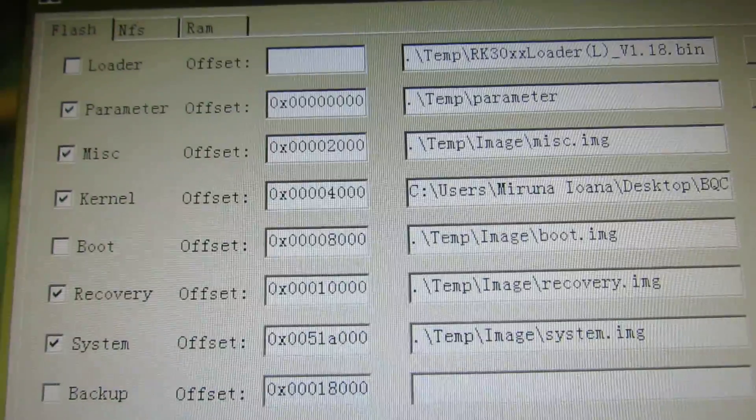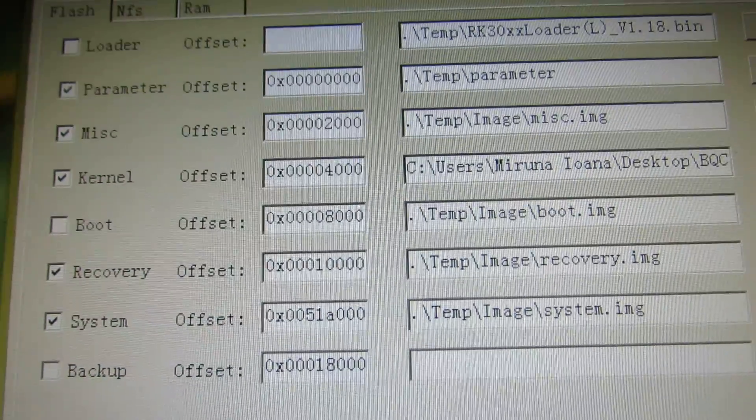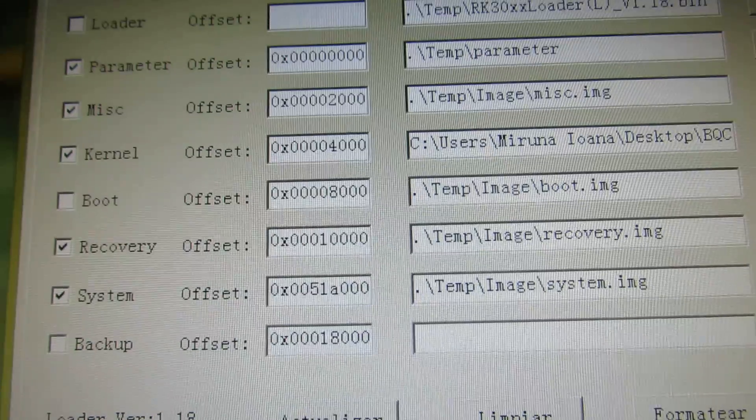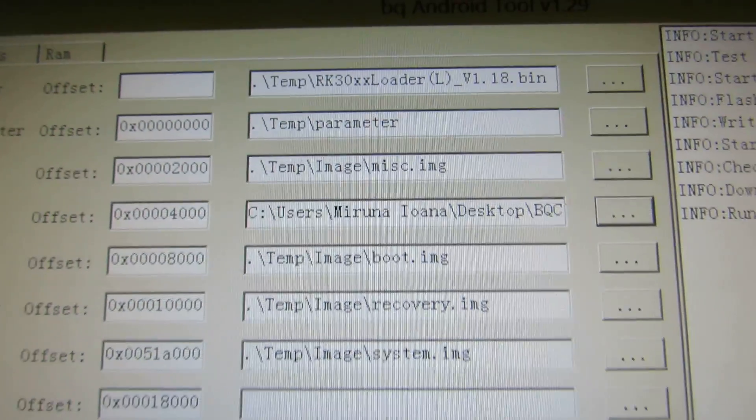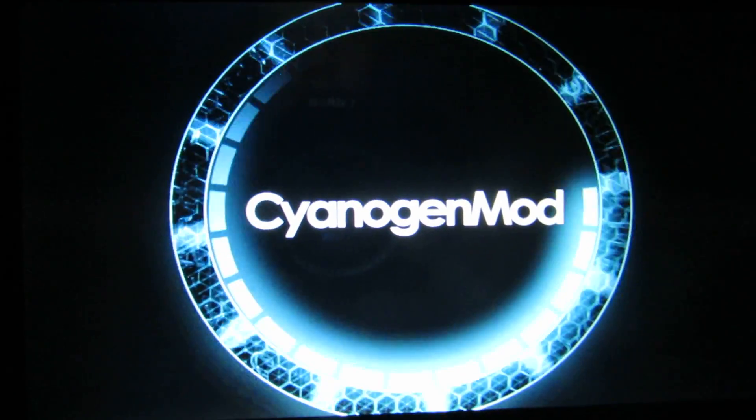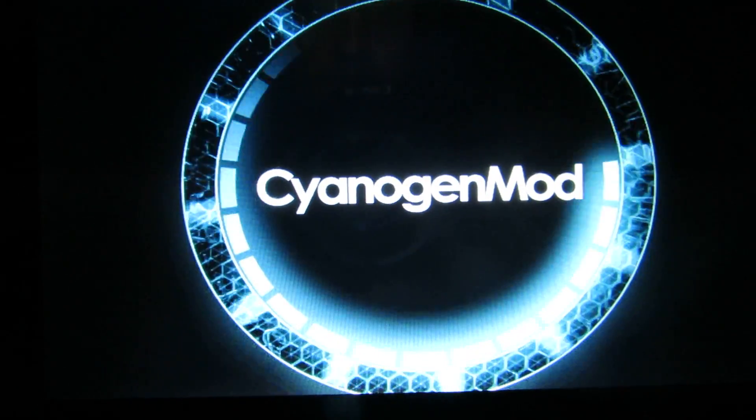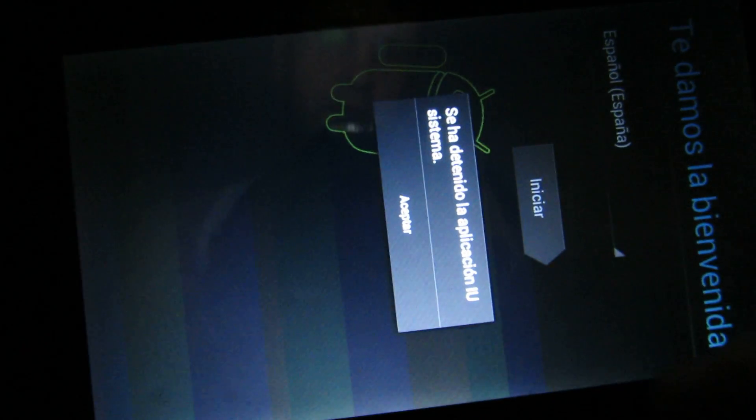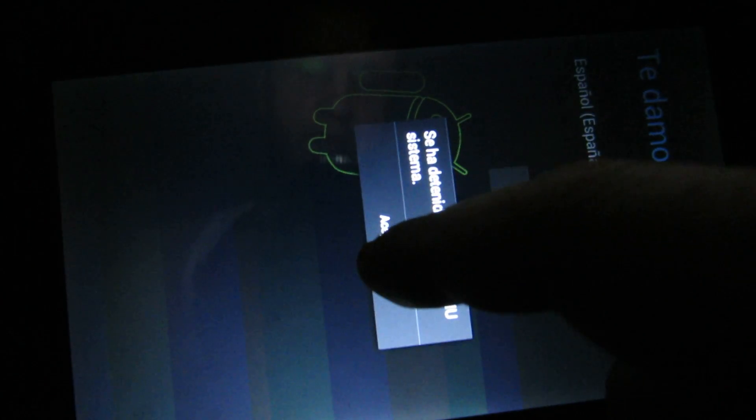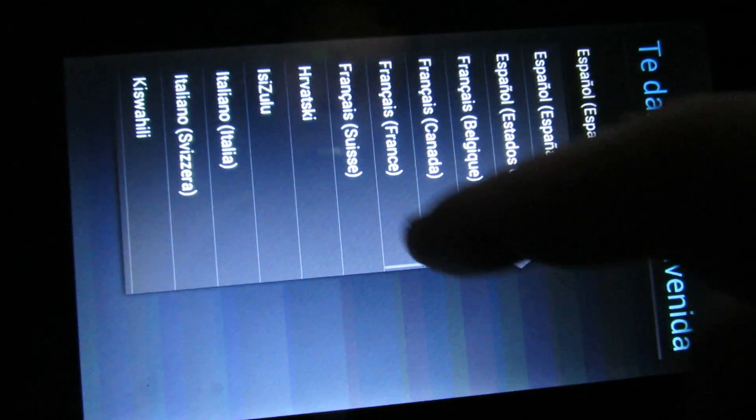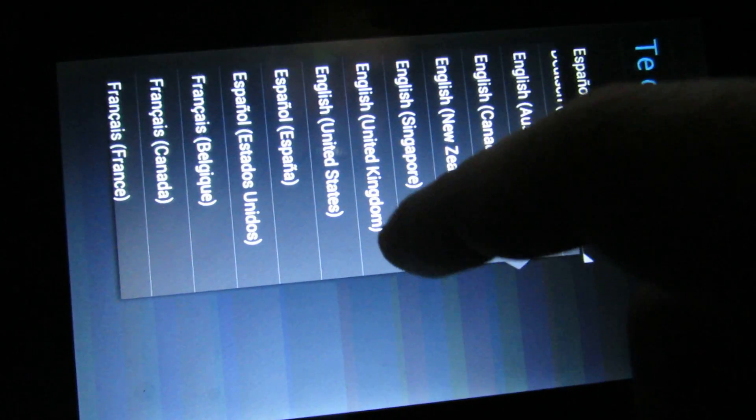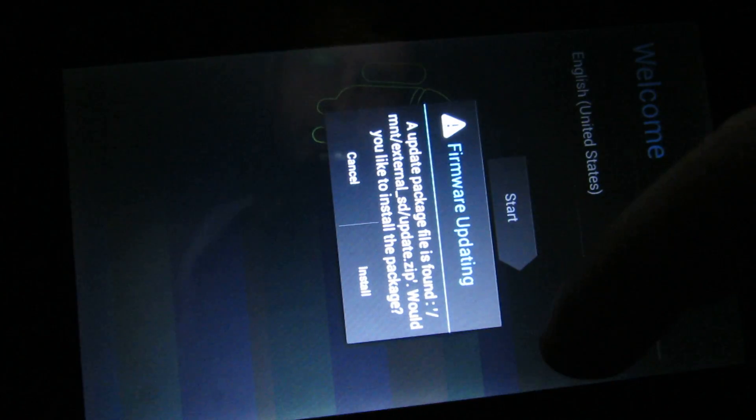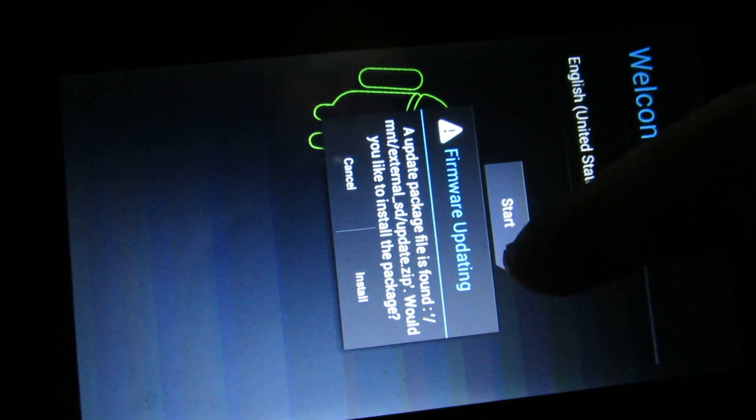I'll show you. Check the parameter. Let miscellaneous kernel recovery system. It's ok to get this error. English United States start and so on.